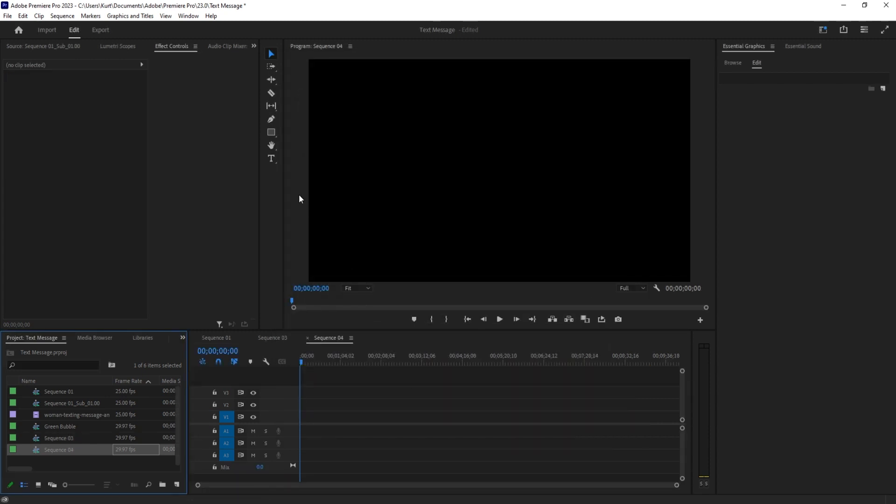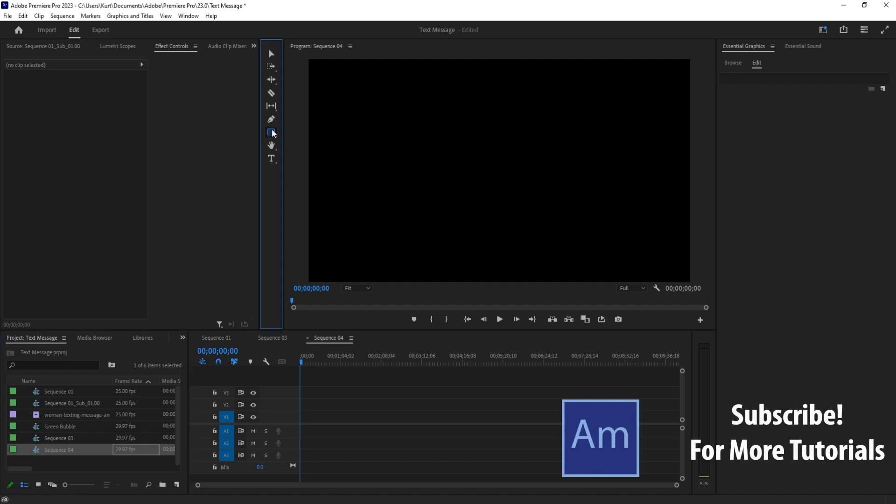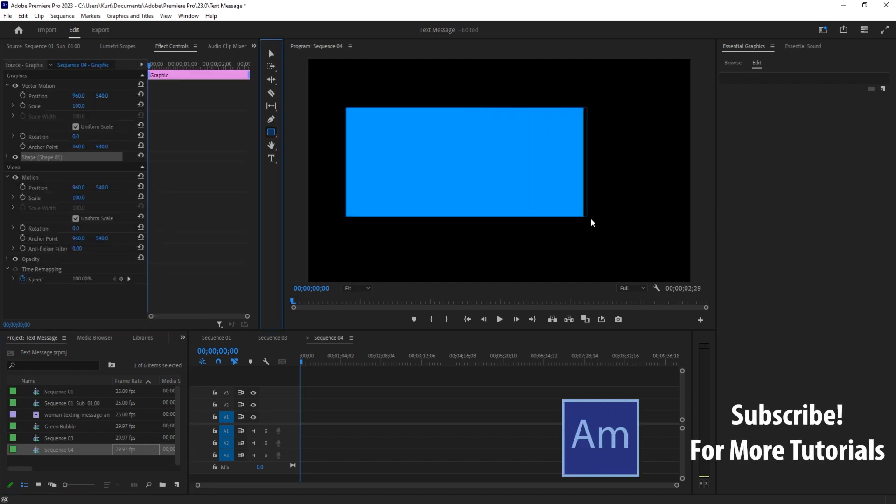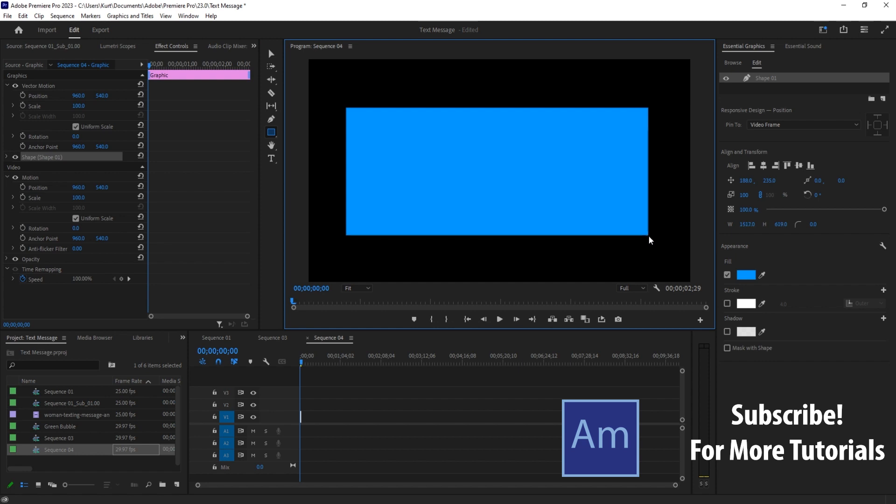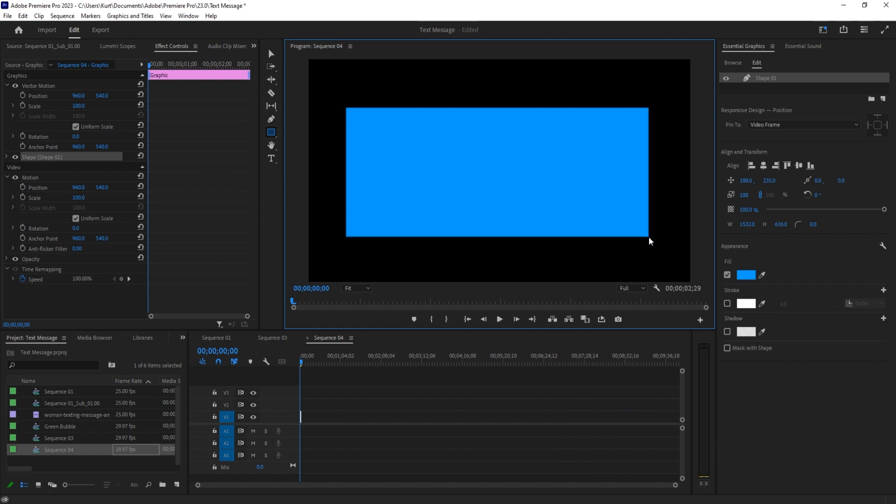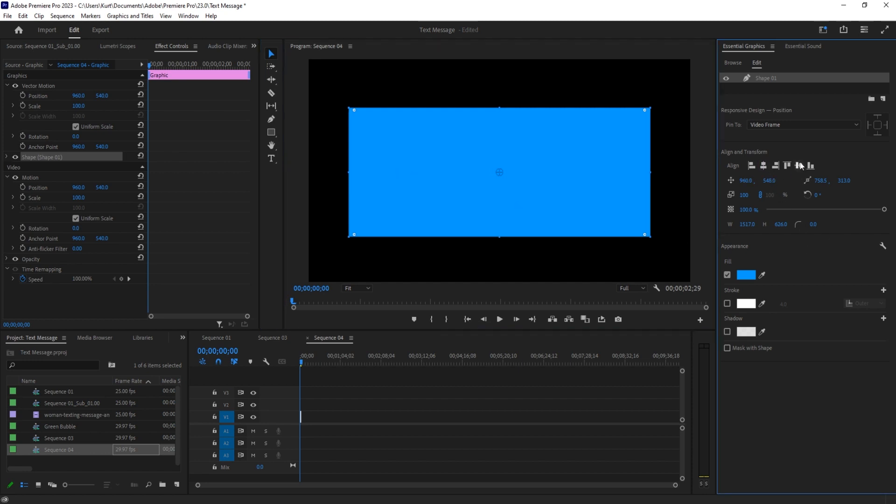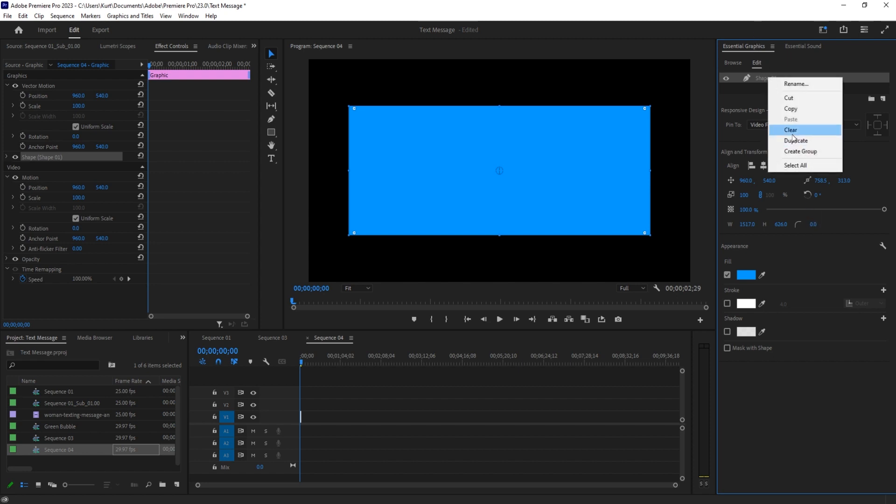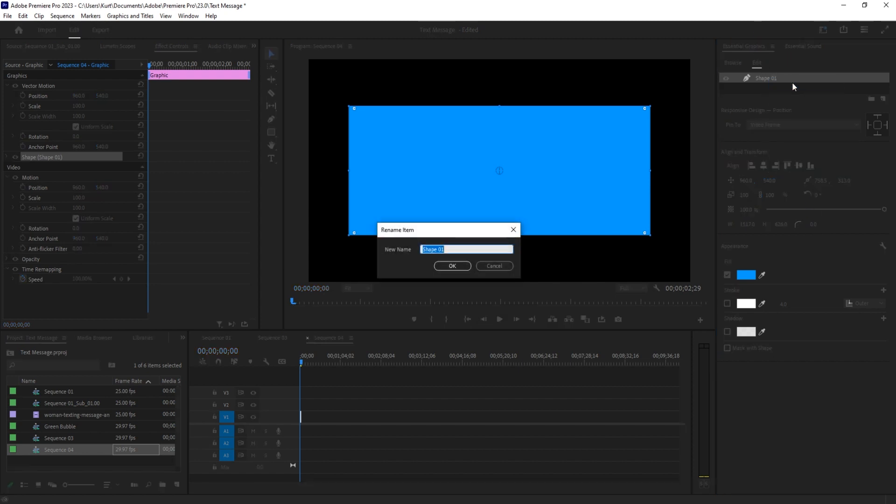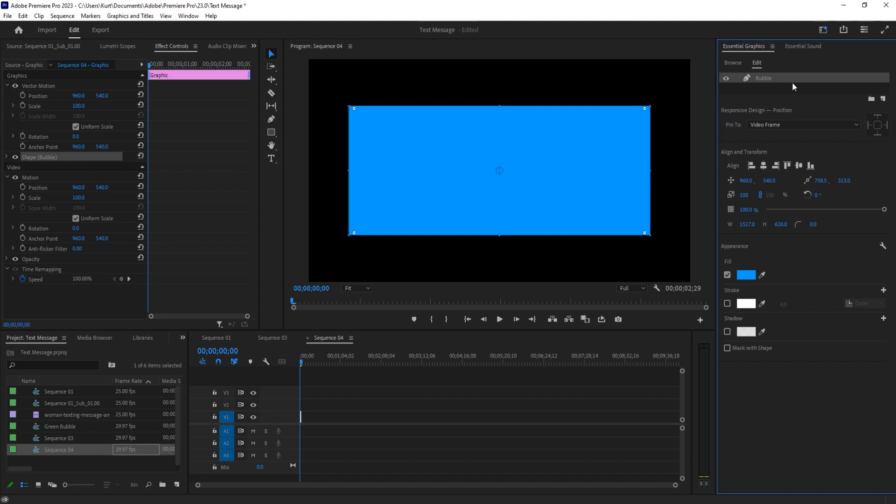I am then going to go into the rectangle tool and we're going to drag out a nice rectangle here. We'll start with the blue one because that's what it's currently at. Then use these two tools to center it. We then want to go over to the Essential Graphics panel. We have our shape up here. Let's just give it a name so we don't confuse it throughout this - it is the bubble.